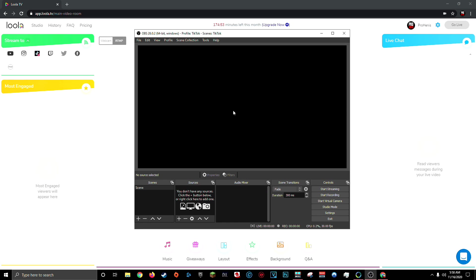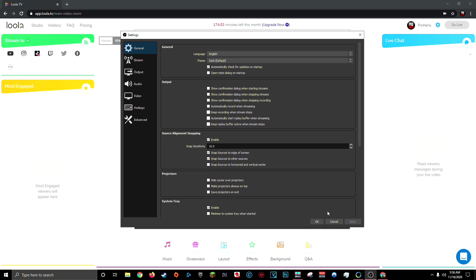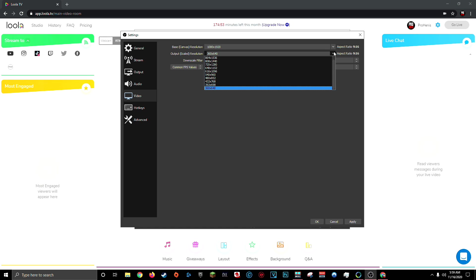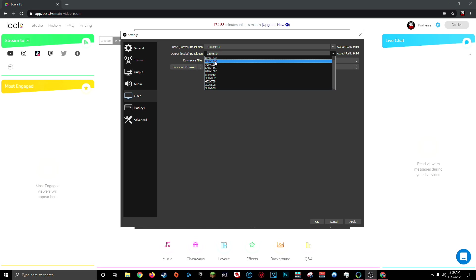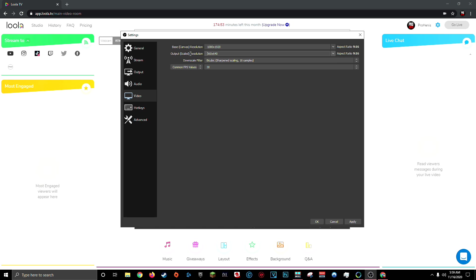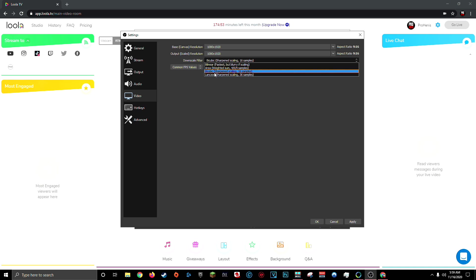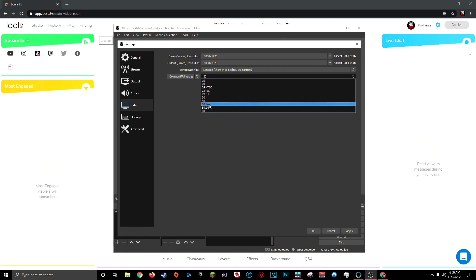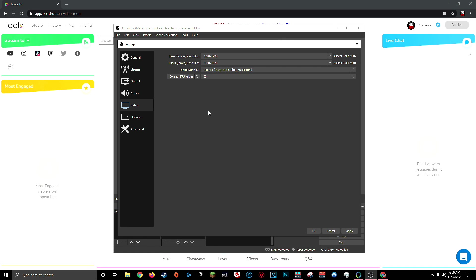Then from here, I'm going to go to the lower right hand corner and click settings, then go to the video tab. Then you're going to want to change your base canvas resolution to 1080 by 1920. And you're going to choose your output resolution based on how good your upload speed is. So if you usually stream in 720p, then you're going to want to choose 720 by 1280. But if you usually stream in 1080p, you can change your output or scaled resolution to 1080 by 1920. Then change your downscale filter to Lanczos and change your common FPS value to 60. Click apply.